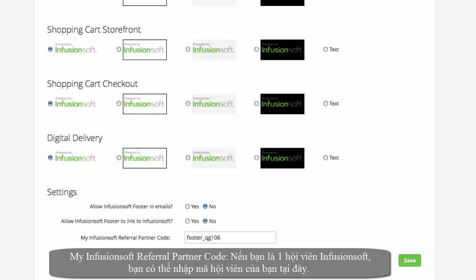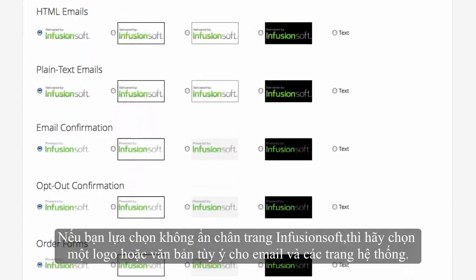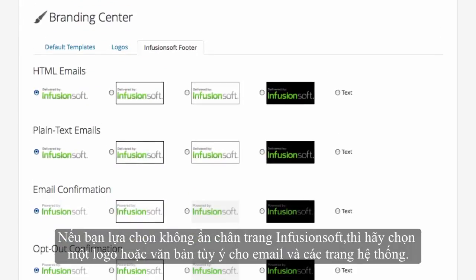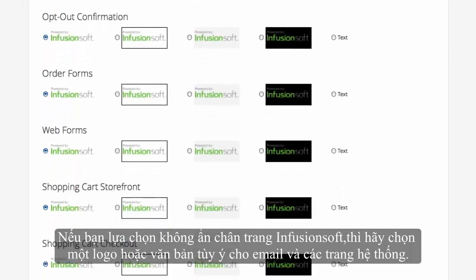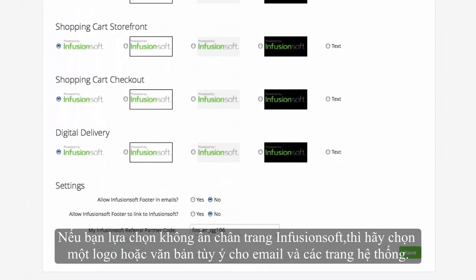The next step is optional. If you choose not to hide the Infusionsoft footer, select a logo or text option for emails and system pages. Click Save to apply the footer updates.